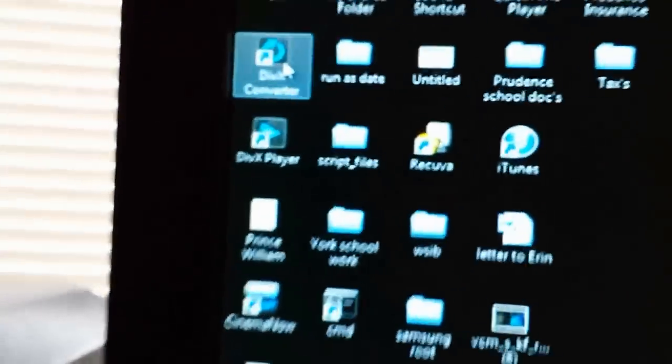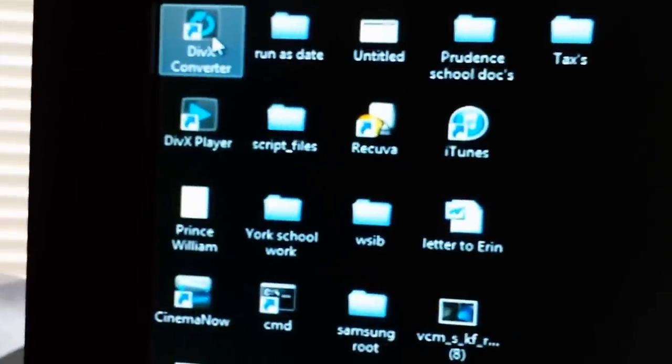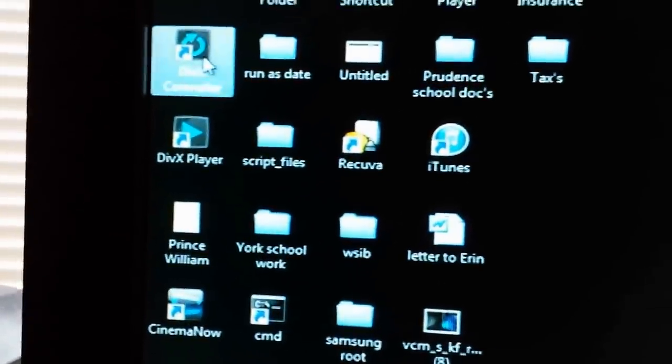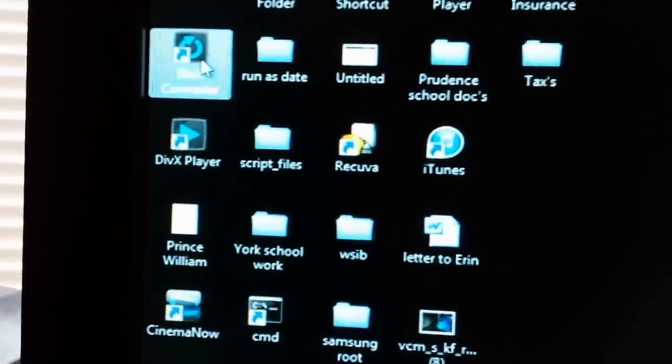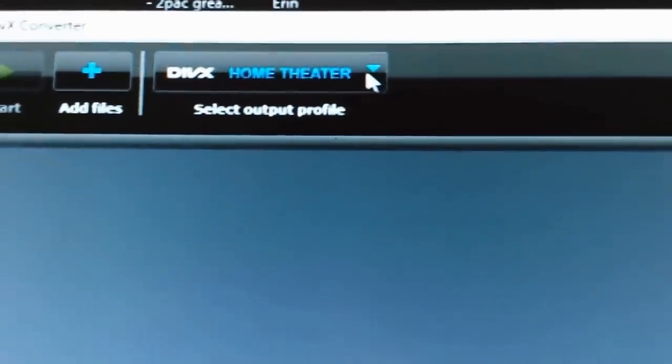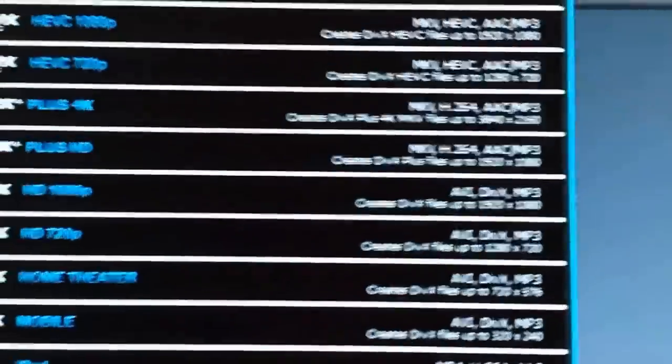So, here you got your DivX converter. I would click that until it opens. And basically, I chose the Home Theater function.